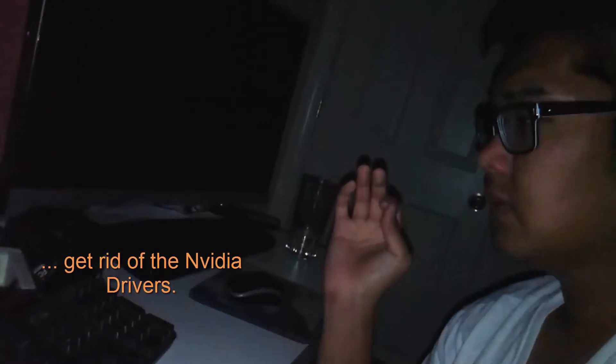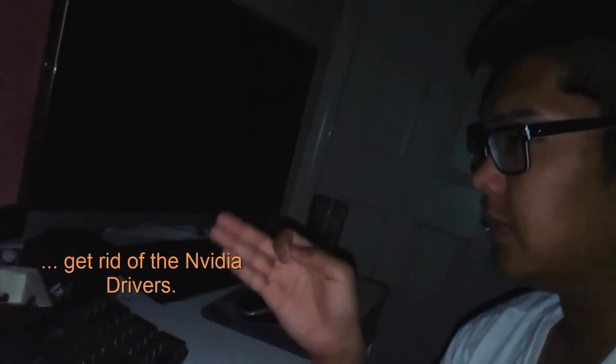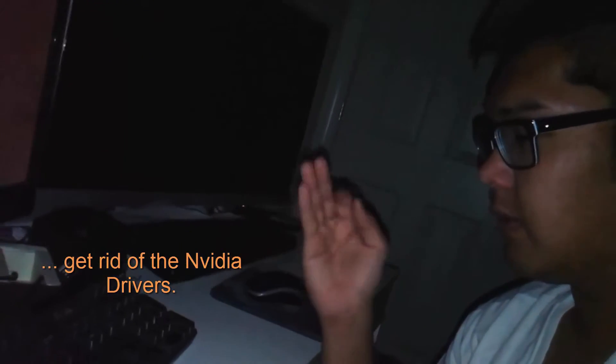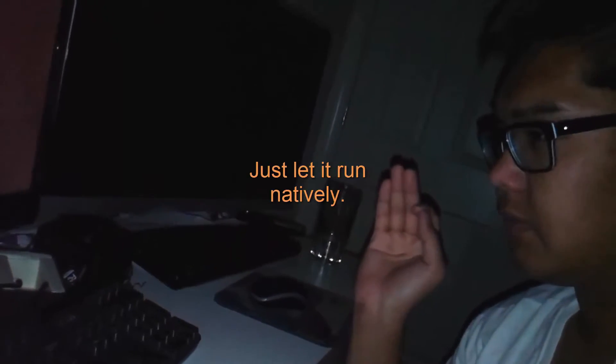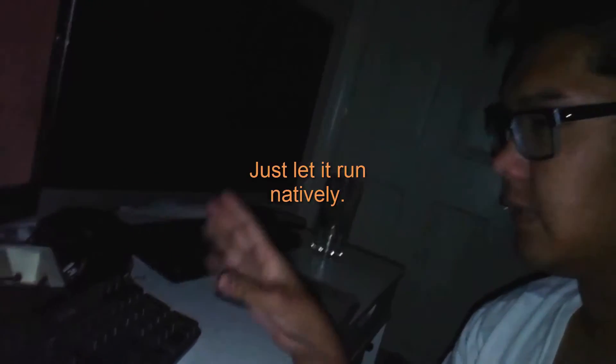For the sake of testing I might have to get rid of the NVIDIA drivers and just let it run natively, because it was working before I did the whole driver updates.